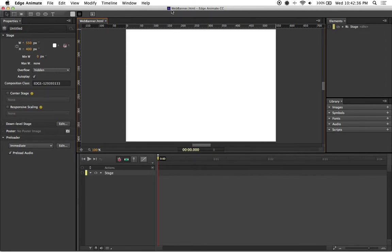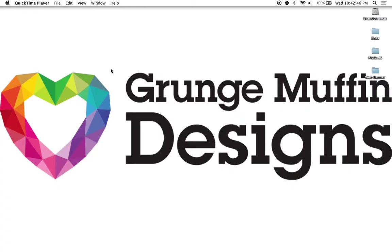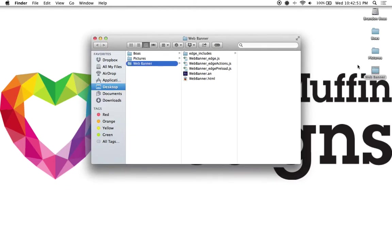And you'll notice that right up here it says web banner dot HTML. So that is my project file. But if I were to hold down command and hit the letter H to hide this program, and then double click on my web banner folder, you can see all of the different files it has already created.